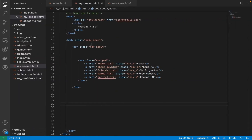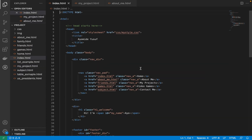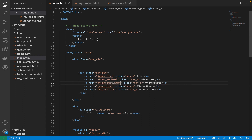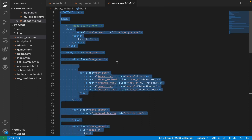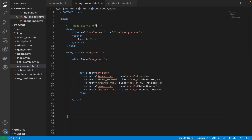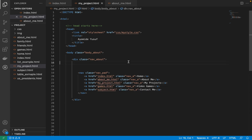Before we do that, in the index page the navigation link is still pointing to 'friends,' so let's change that to 'my project.' Then in 'About Me' you also need to change it to 'my project,' and in the file I just copied, change it to 'my project' as well.